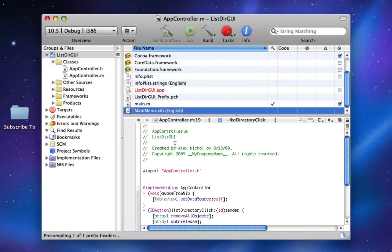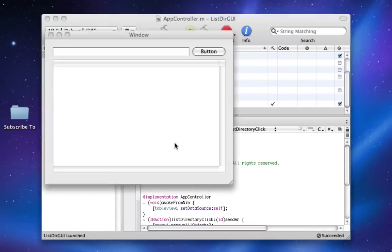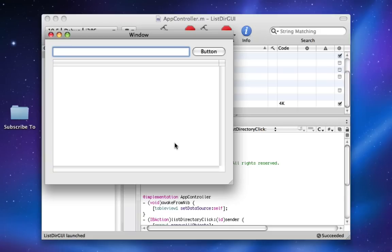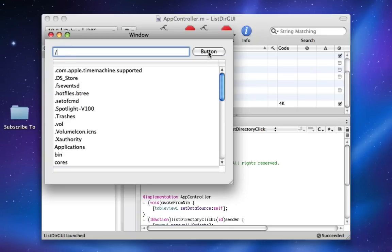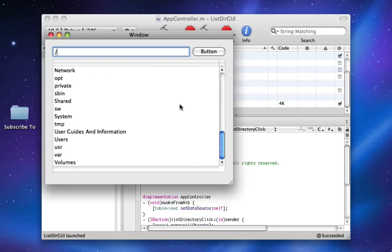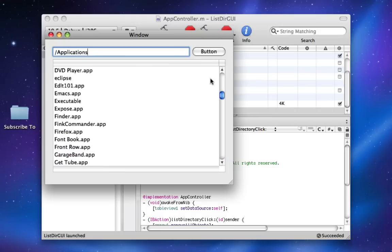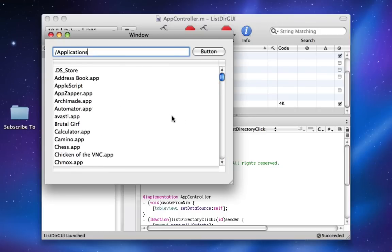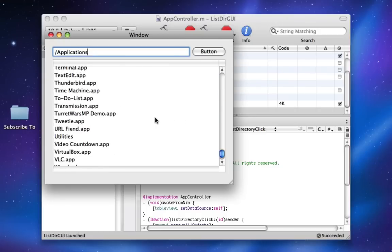Now we will be able to run it, type slash, click the button, and see what's in slash. We'll do the same for slash applications, see what's in there.